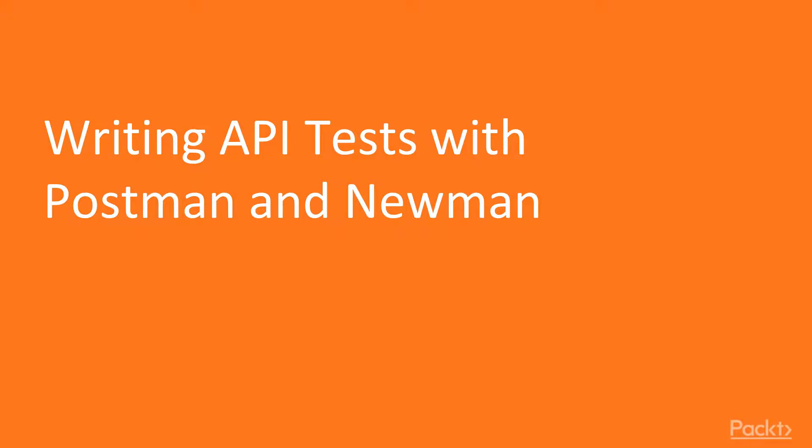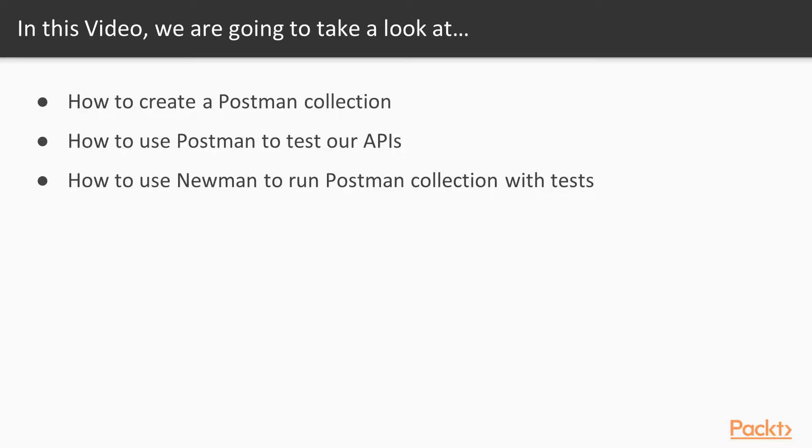In this video, we are going to be writing API tests using Postman and Newman. In detail, we are going to look at how to create Postman collections, how to use Postman to test our APIs, and how to use Newman to run Postman collections with tests.